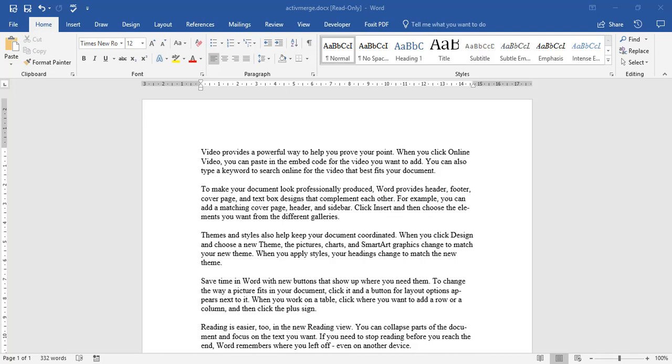In this video we're going to be looking at how to add references as well as a bibliography at the end of a document.